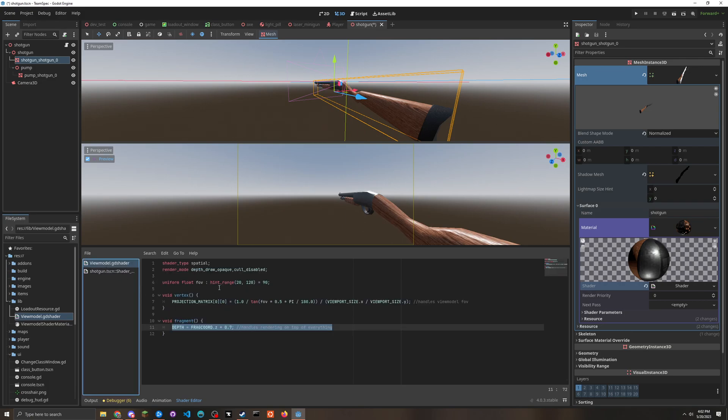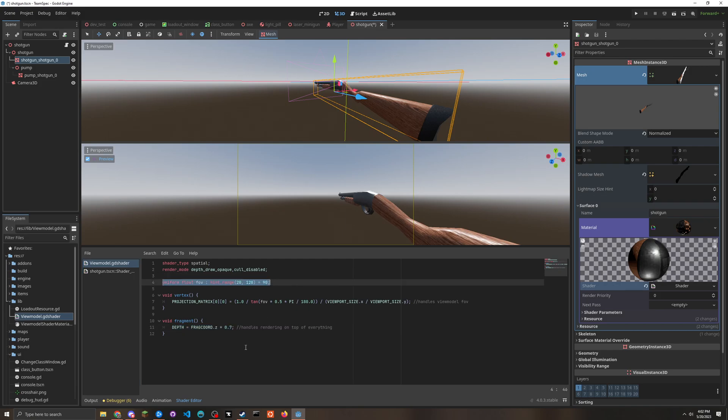And then we want to add this variable so that we can change it later on.